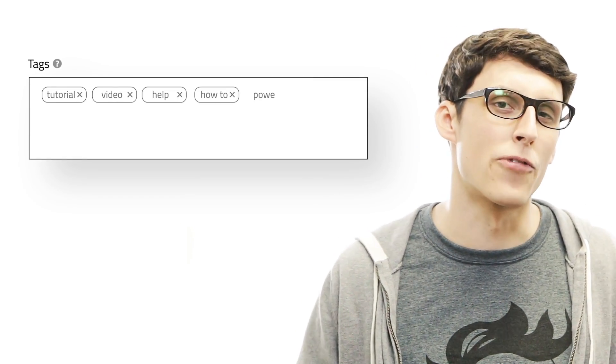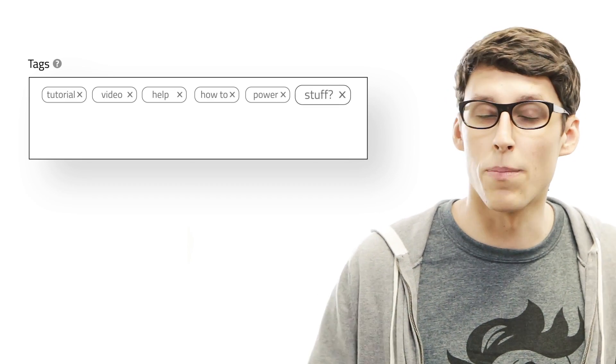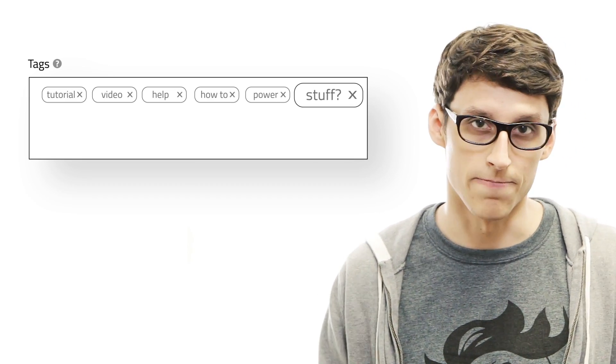Deciding on your tags is pretty easy at first, but once you get through the first four or five, things sort of become challenging. These keywords are absolutely essential in getting your video views, and there's definitely a strategy that goes into their selection. So how do you come up with those great tags to get people to watch your video? Here's the answer.